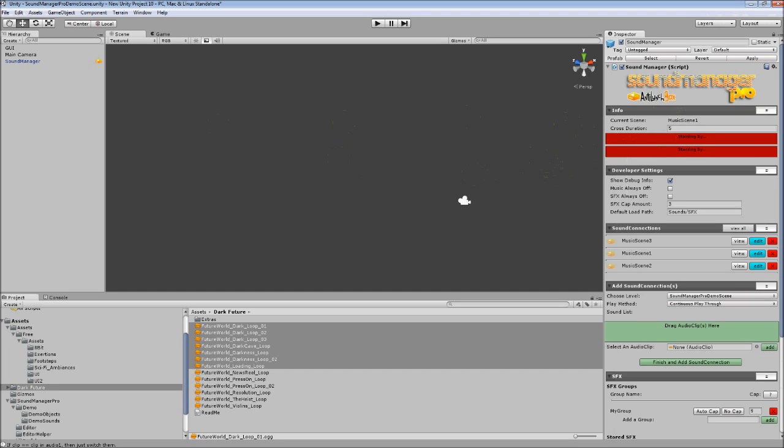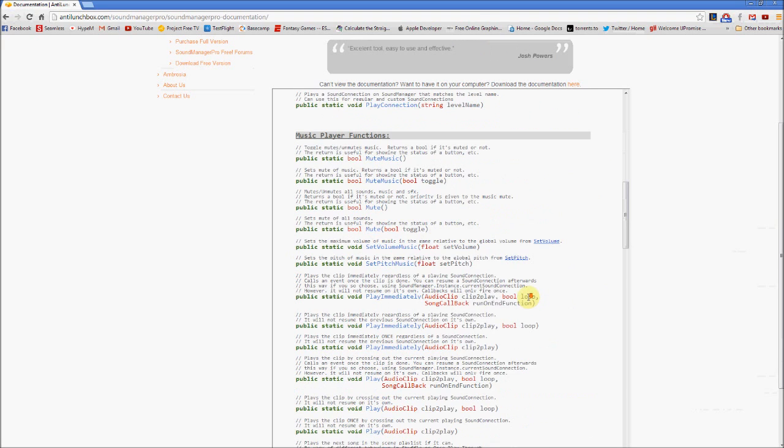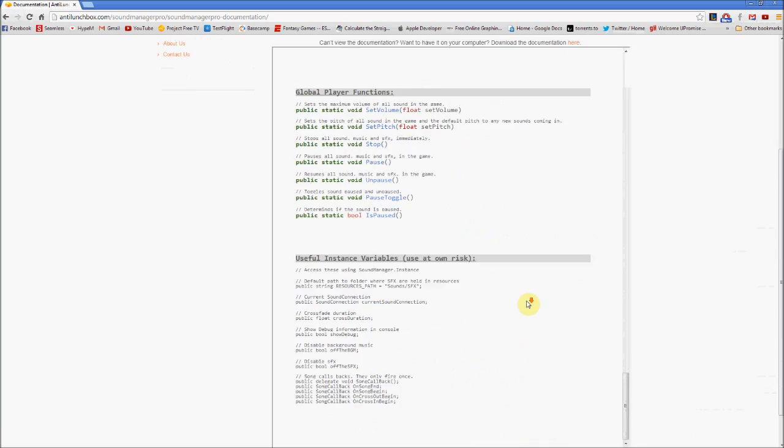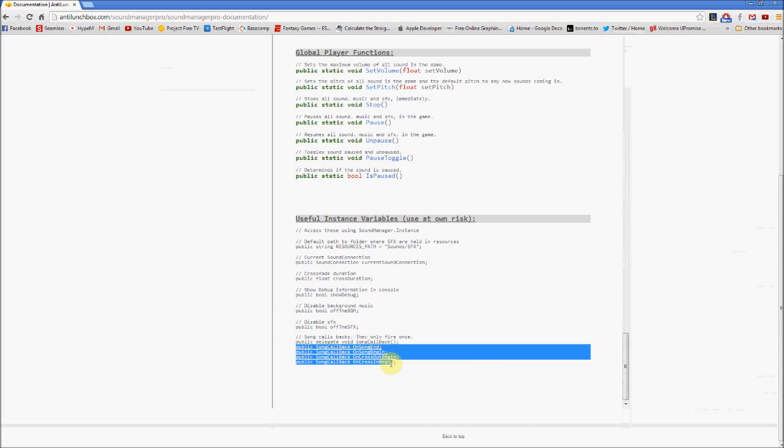So let's go back to the documentation. At the bottom you can see a bunch of useful instance variables, and one of them is current sound connection. And then there's also the cross duration. So with SoundManager.instance.crossDuration you can change this variable to whatever you want before you change scenes. And additionally, you can set up events to fire on song change. You can find these four events here. These events will only fire once before being reset.